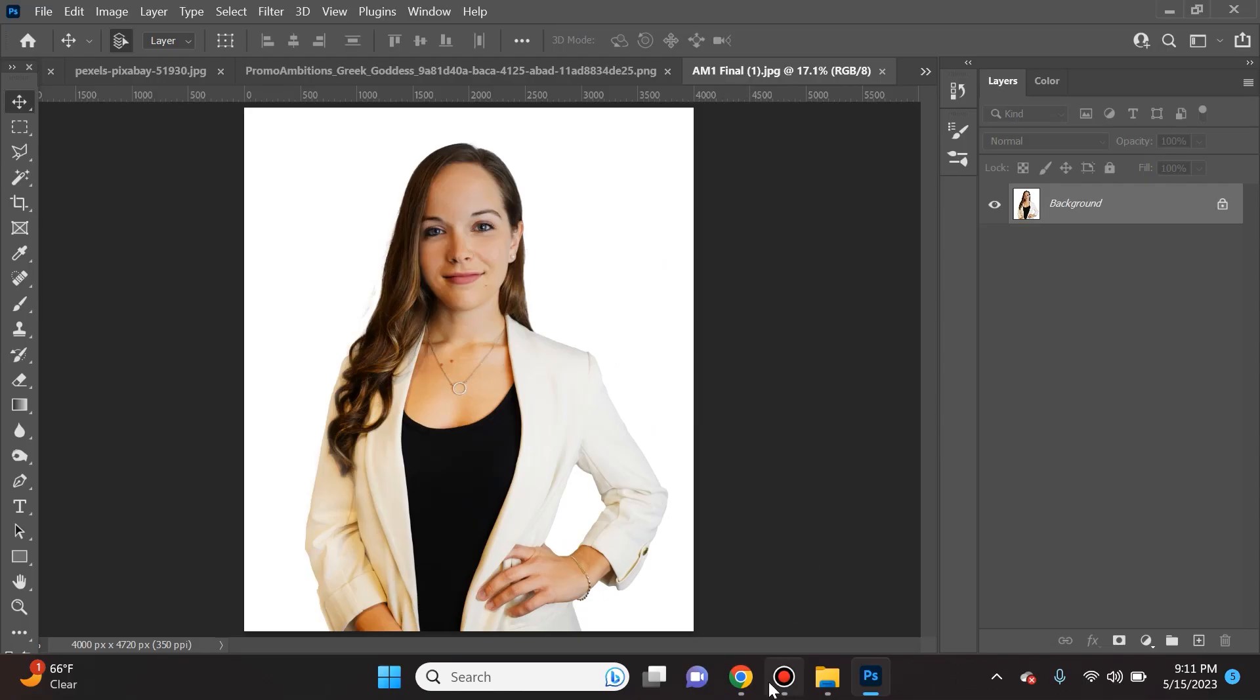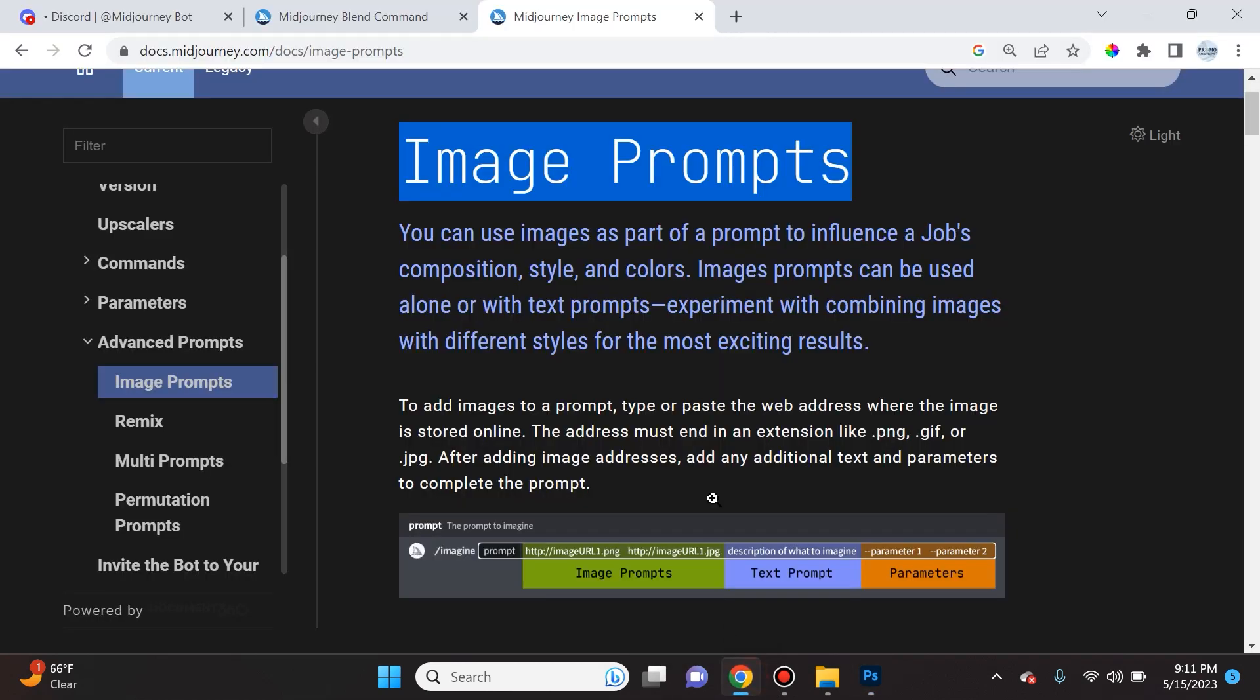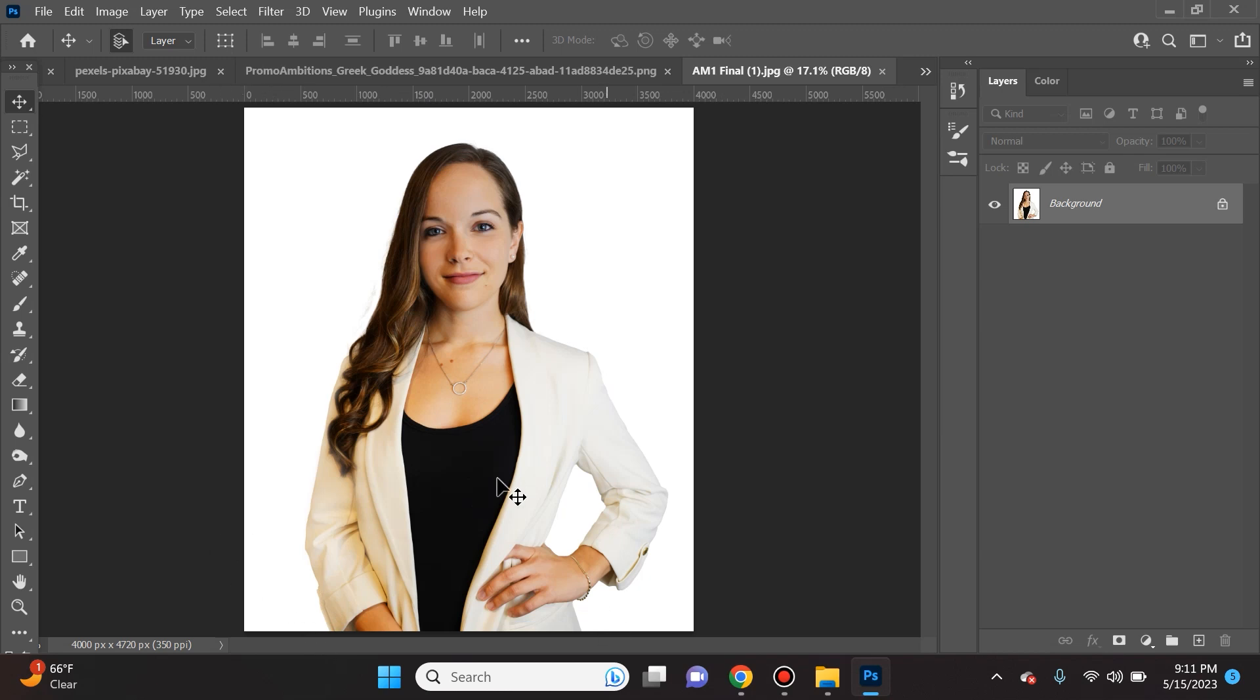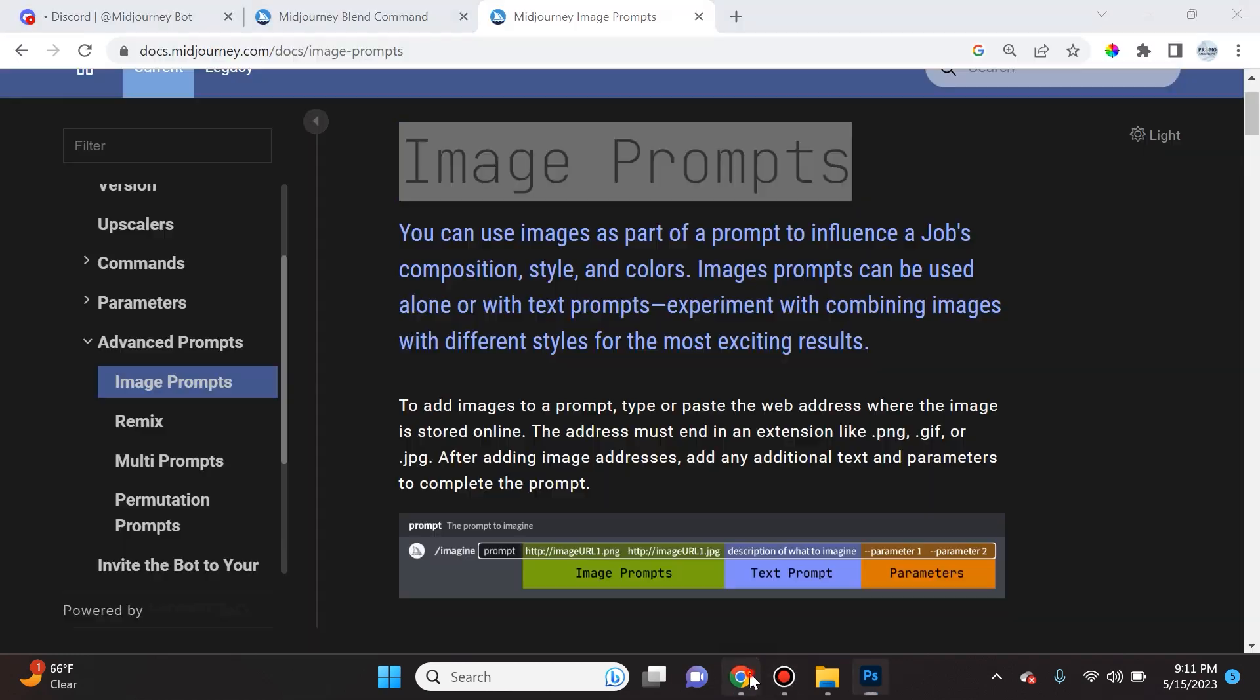So today we're going to be learning everything you need to know about image prompts in Midjourney. For the purpose of this tutorial, I'll be using these professional headshots that I captured of my beautiful girlfriend Angie. She doesn't know that we're going to be using this and manipulating her photo, so hopefully after this video is uploaded she's still my girlfriend.